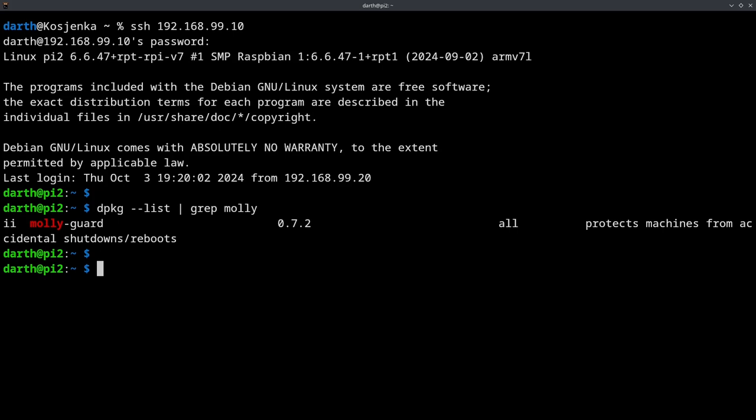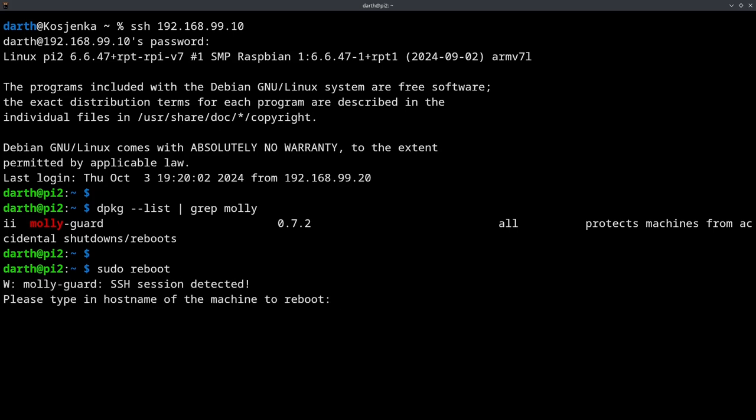So let's just attempt to reboot the server. sudo reboot. Okay, and this is where MolyGuard hops in between my command and the actual command that is supposed to be executed, and it is asking me which machine are you trying to reboot, right? And of course I'm trying to reboot my laptop and I type the name of my laptop.